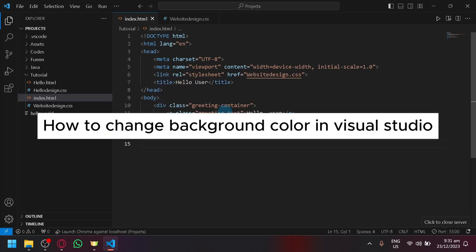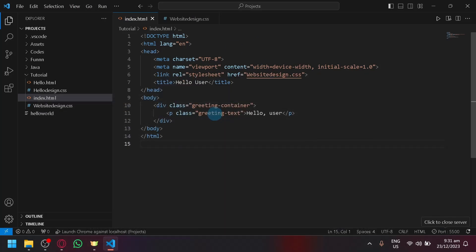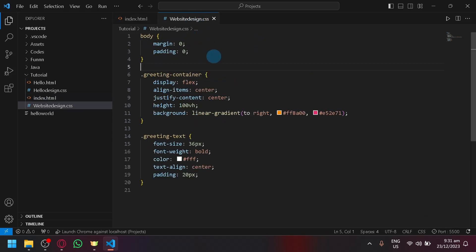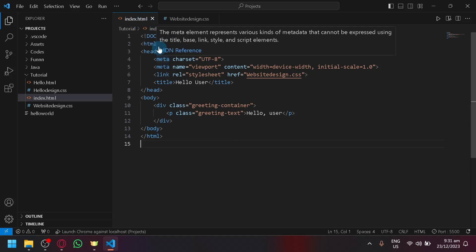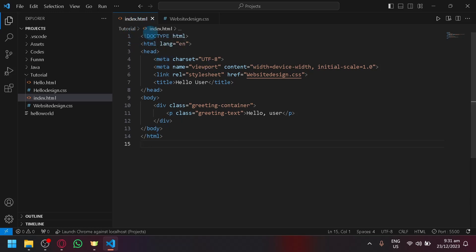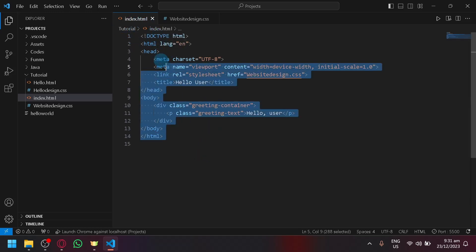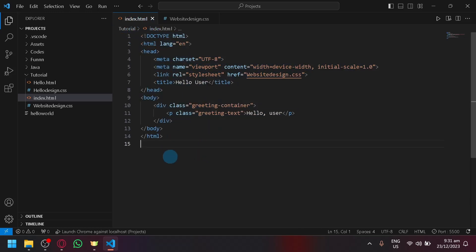How to change background color in Visual Studio Code. Hello guys and welcome back to today's video. In today's video, we will be teaching you how you will be able to change the background of your HTML file or your website that you created in Visual Studio Code.